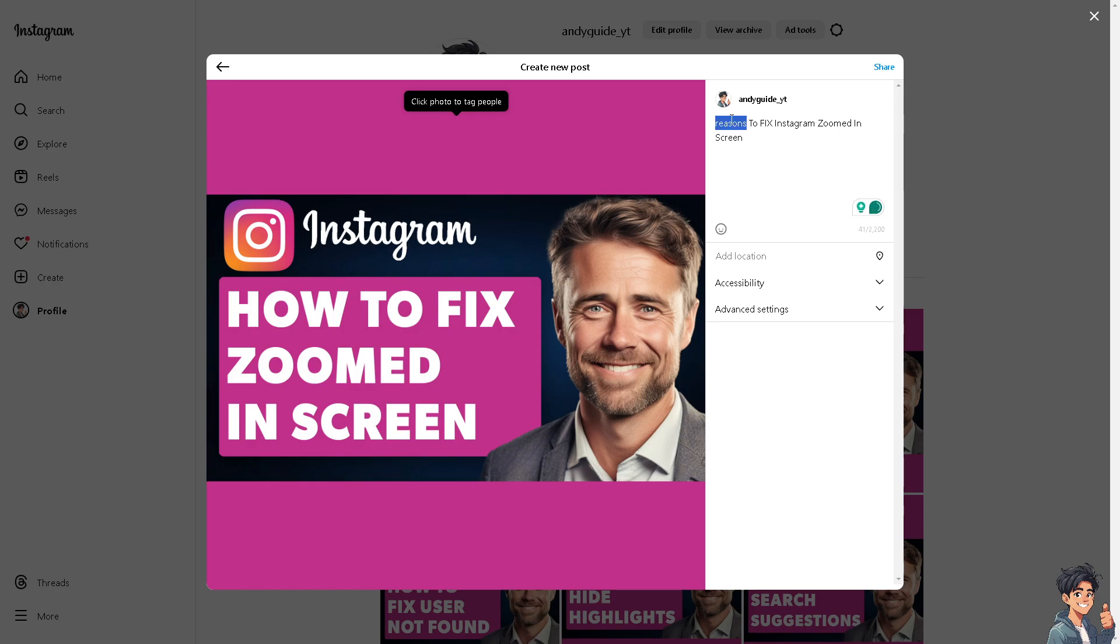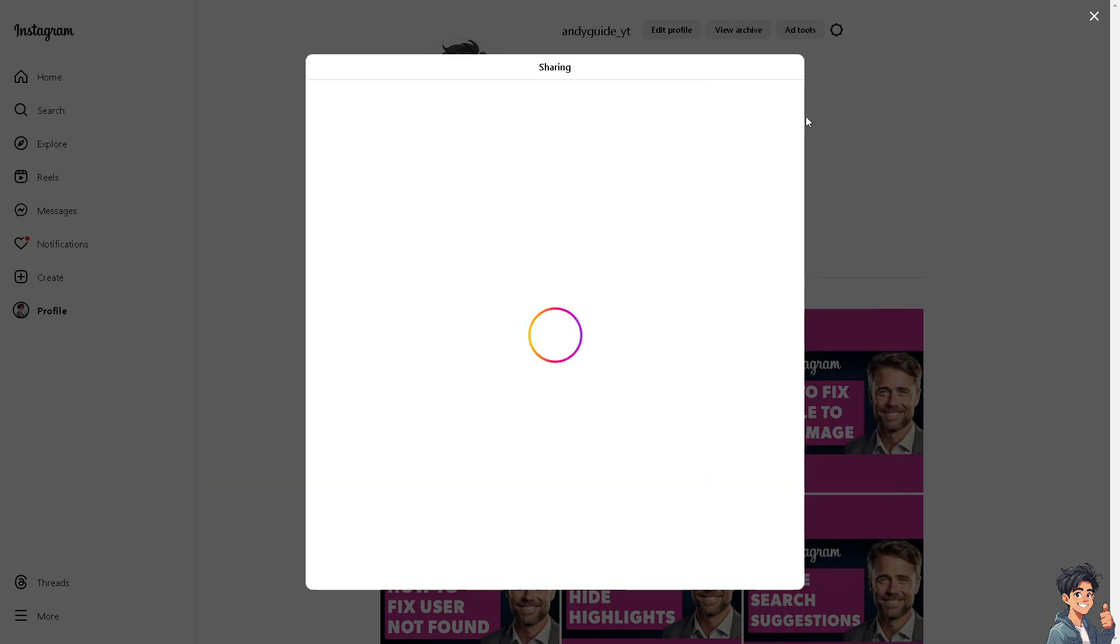Now if that's the case, you can check any accessibility settings on your device that's affecting the zoom level on Instagram. Some devices allow for zooming in and out as a feature which can be adjusted in the accessibility settings.